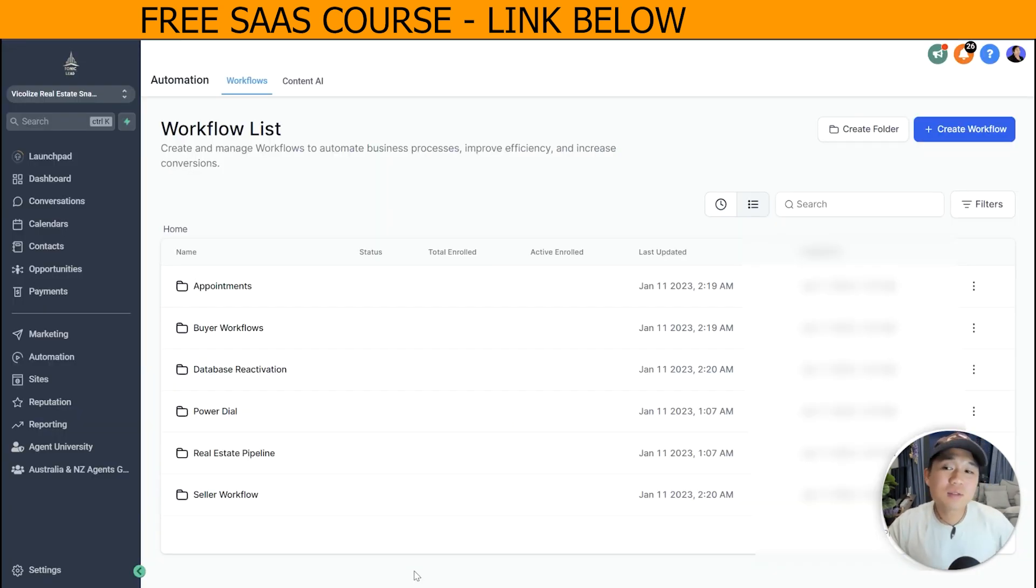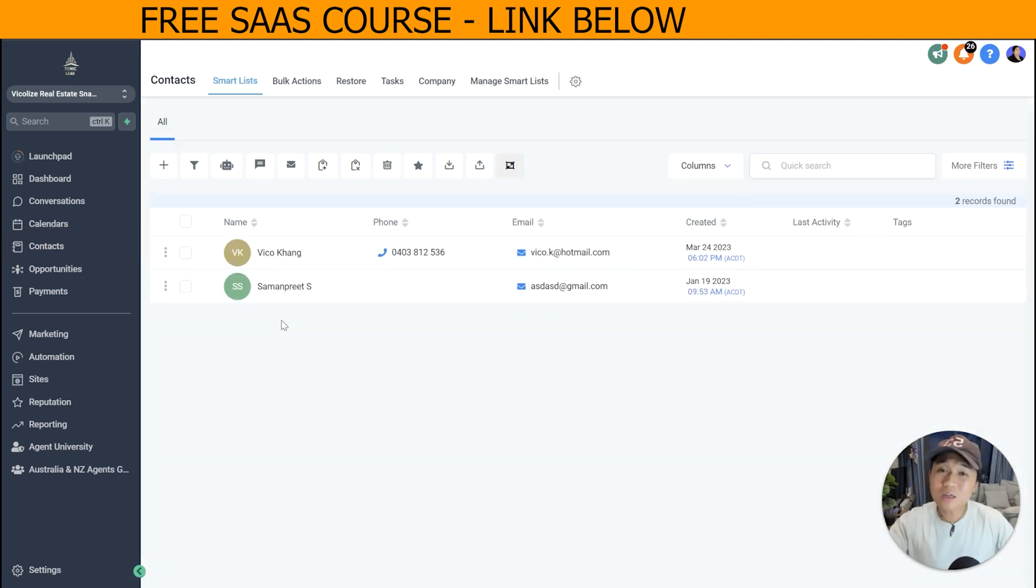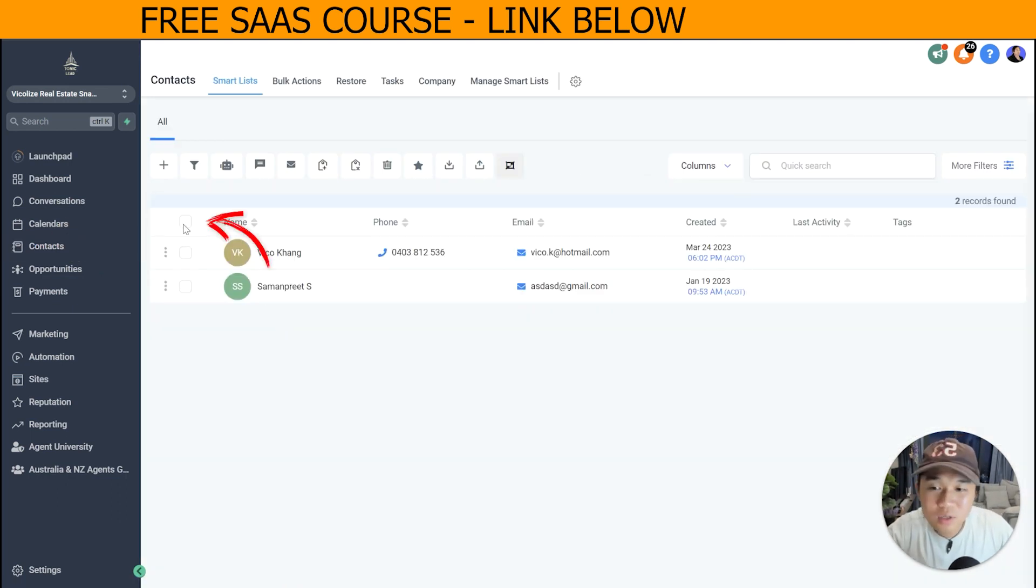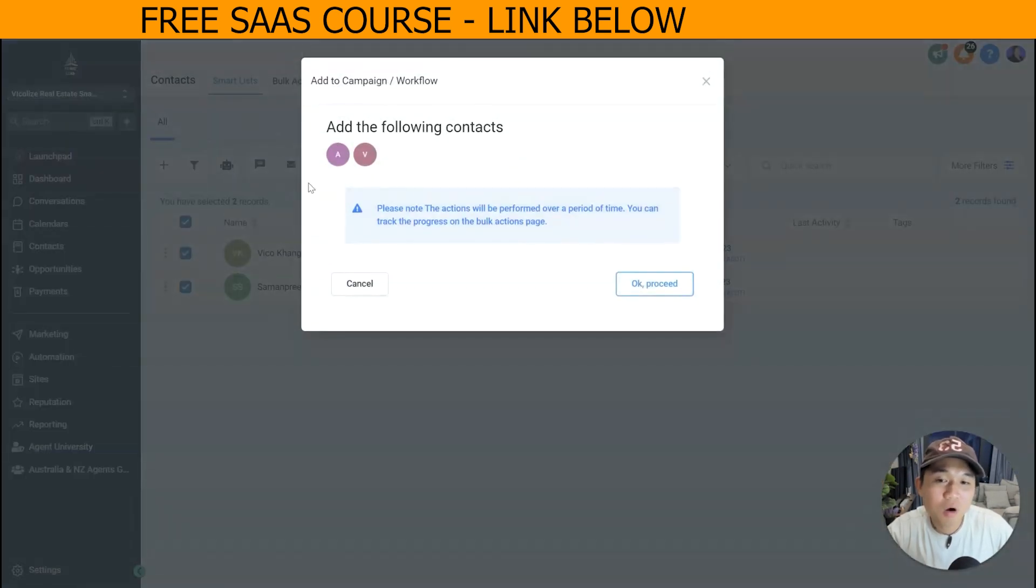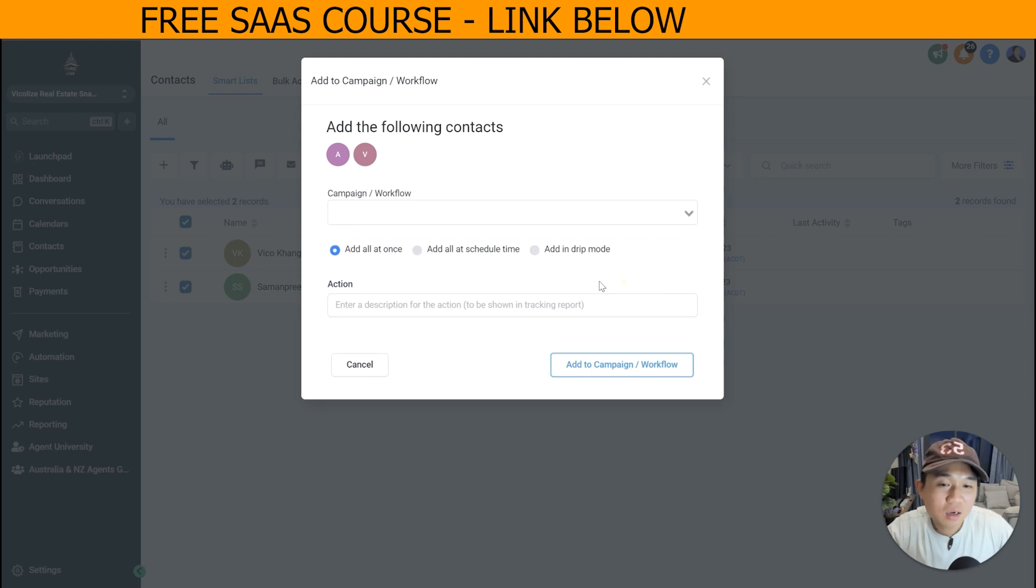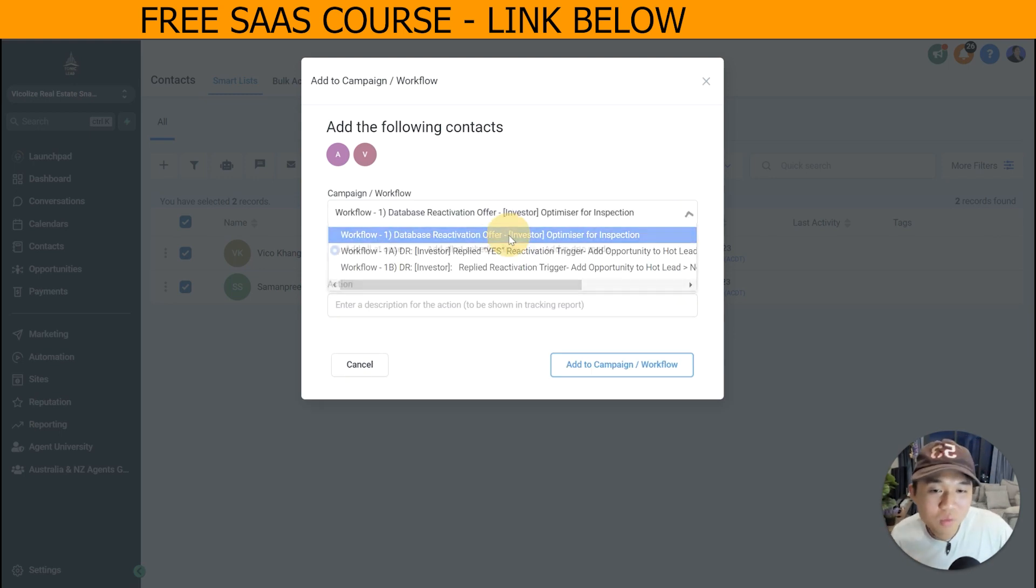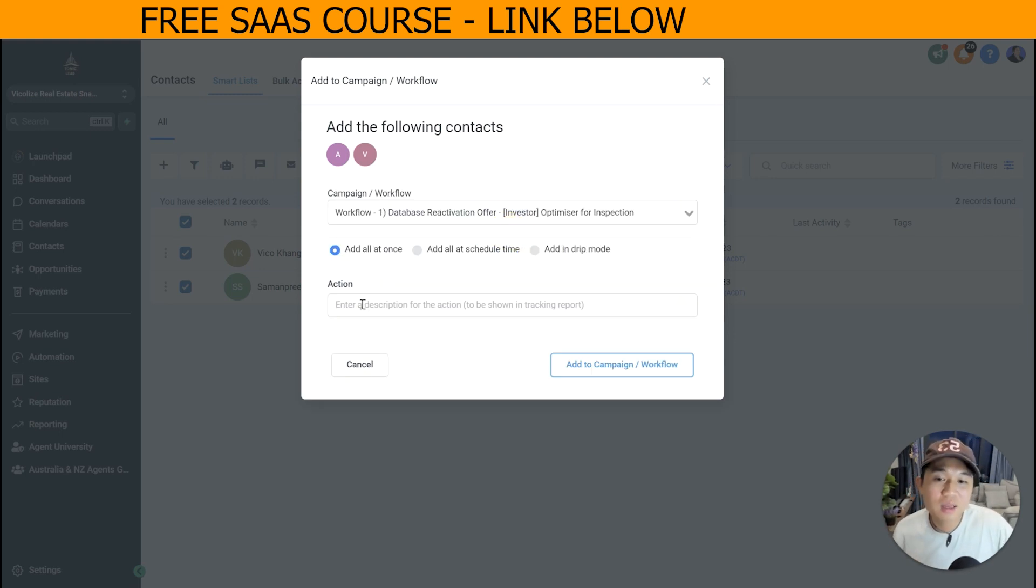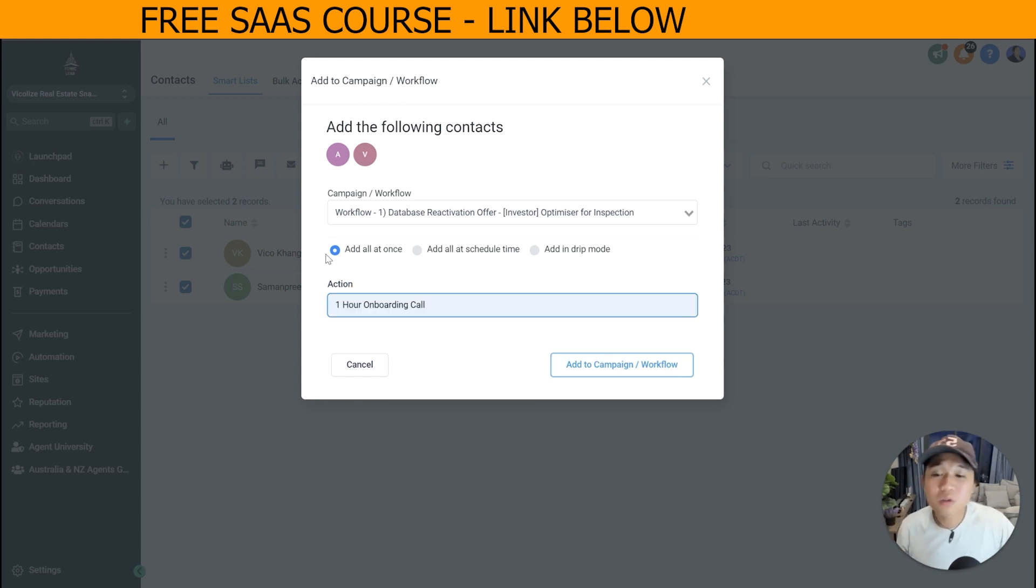Alright, once everything passed the test, the next step is actually go to contacts and actually select all of them and put them into the workflow. You can go ahead and click on this box and click on the robot icon, which is add them all to the campaign. Click proceed and actually pick the right workflow. You can see here it's just one workflow here and then you can just give it a name. Click add to the campaign.